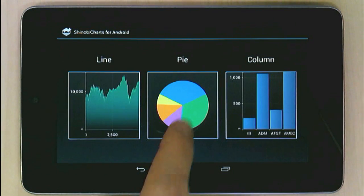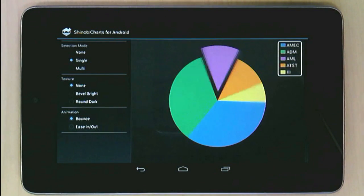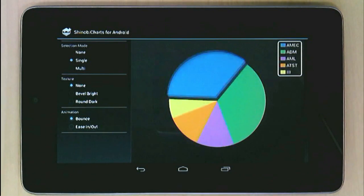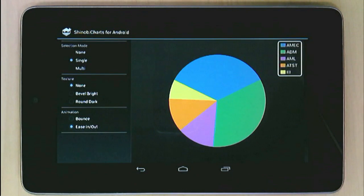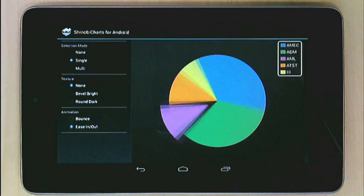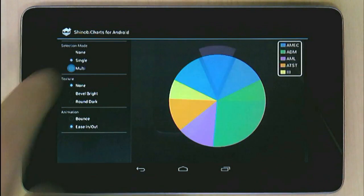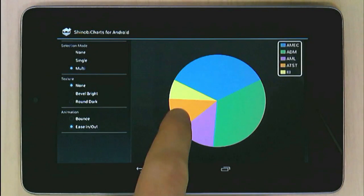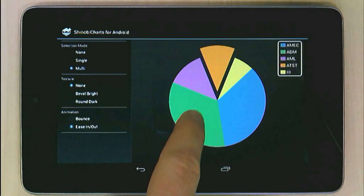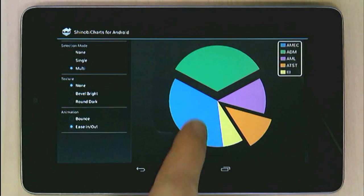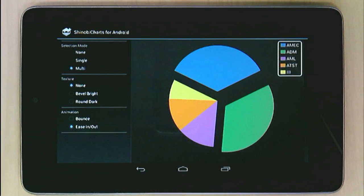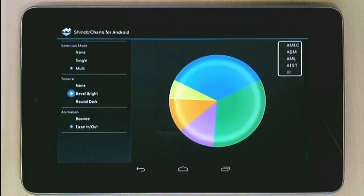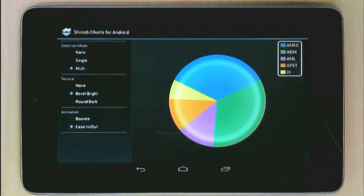Here the user can choose between bounce and ease in and out animations. You can configure selection behavior too — multi-slice selection? No problem. And if you want to add that extra bit of finesse, why not add one of our preset textures?